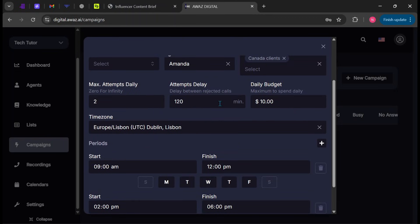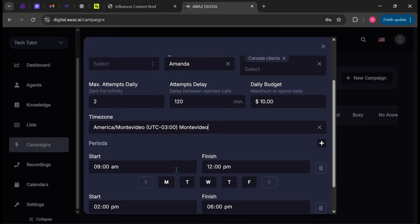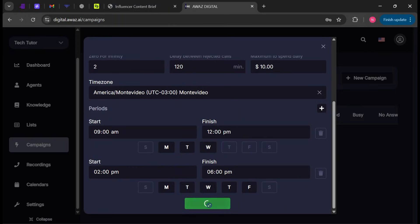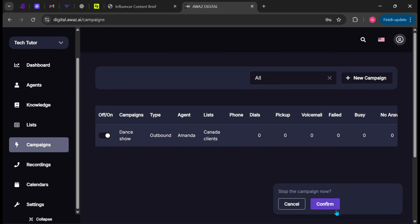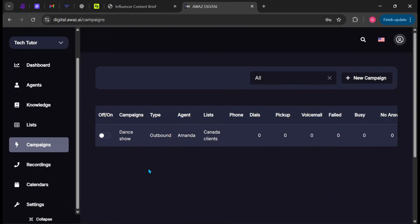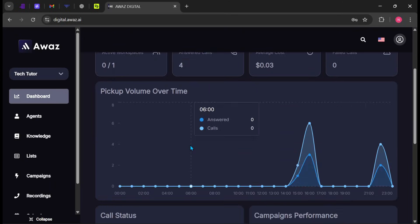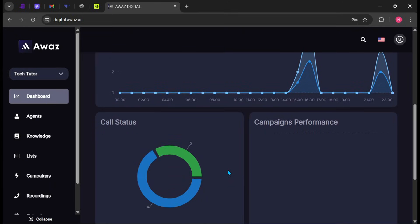Set the number of daily attempts, the delay between attempts, and your daily budget. Choose your time zone, then set the start and end times. You can also select specific days for the campaign to run. Click Save Campaign when finished. Use this toggle to turn the campaign on or off. Here you can track dials, answered calls, voicemails, and more. You can turn the campaign off once it's completed.